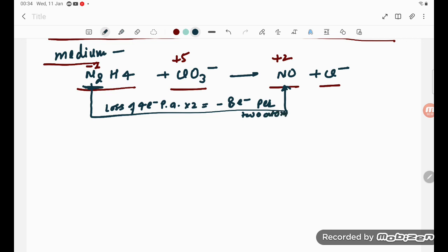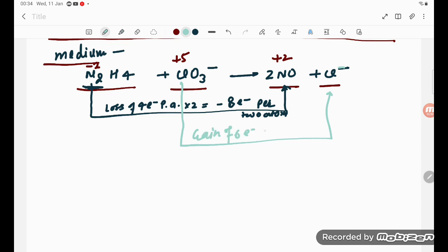For chlorine, it goes from plus 5 to minus 1 — that is a gain of 6 electrons per atom. So chlorine gains 6 electrons per atom. Now we have 8 electrons lost and 6 electrons gained, so they are not balanced.